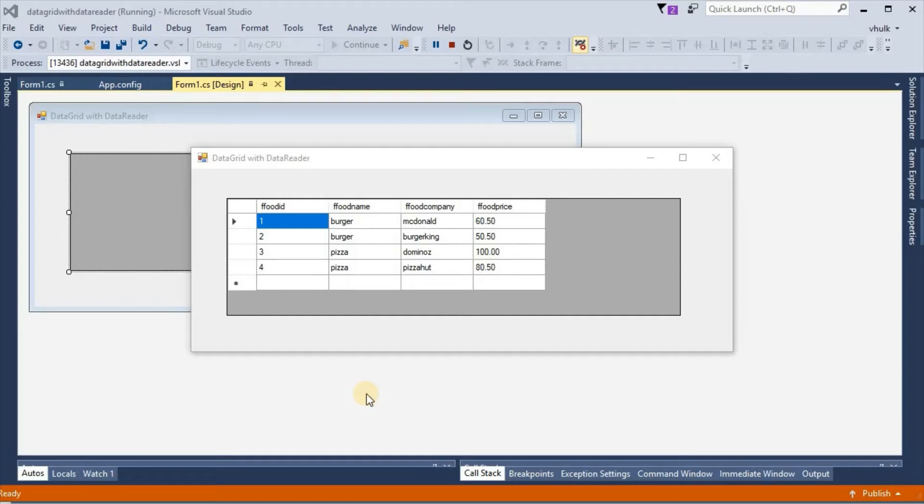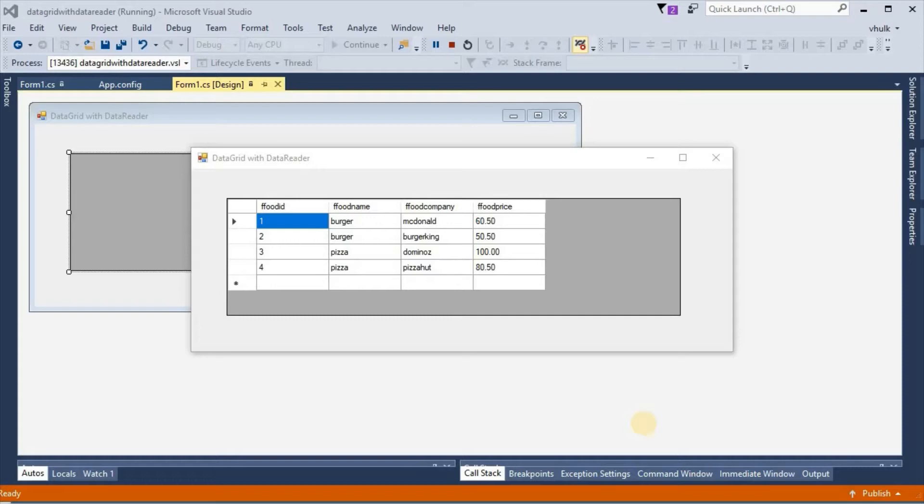Welcome to our programming channel. Today we will see in C sharp how to connect data grid view with SQL database and display the data in a Windows form with the help of data reader and data table.